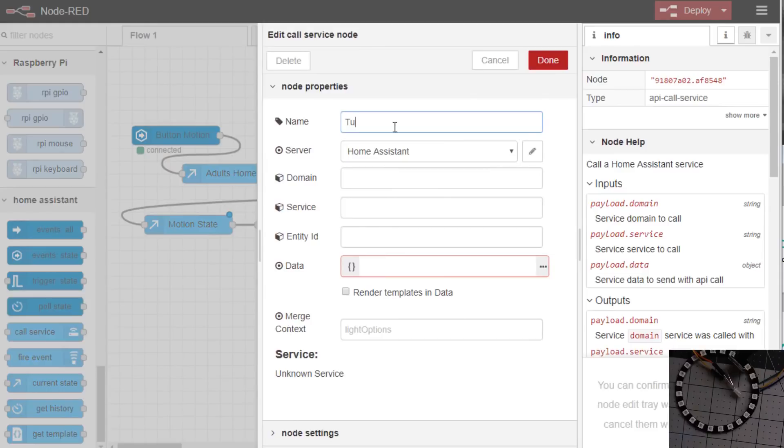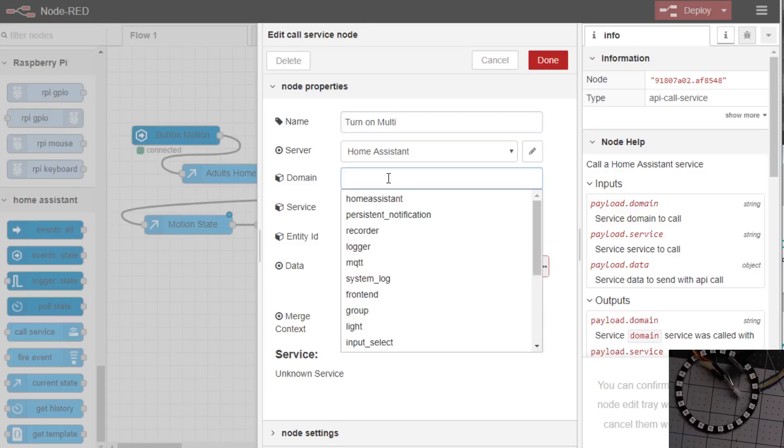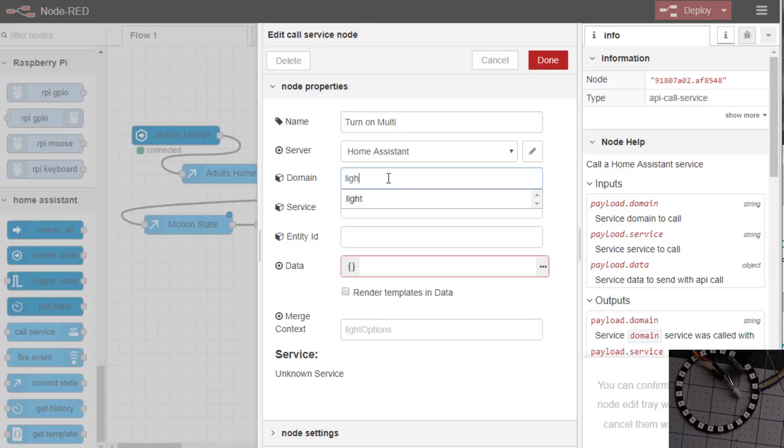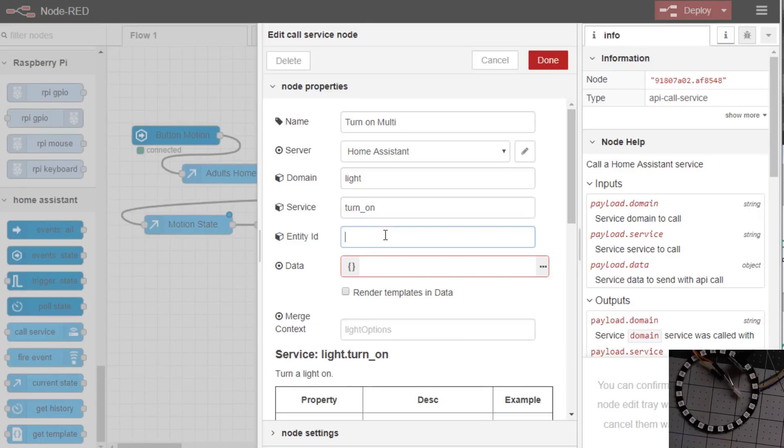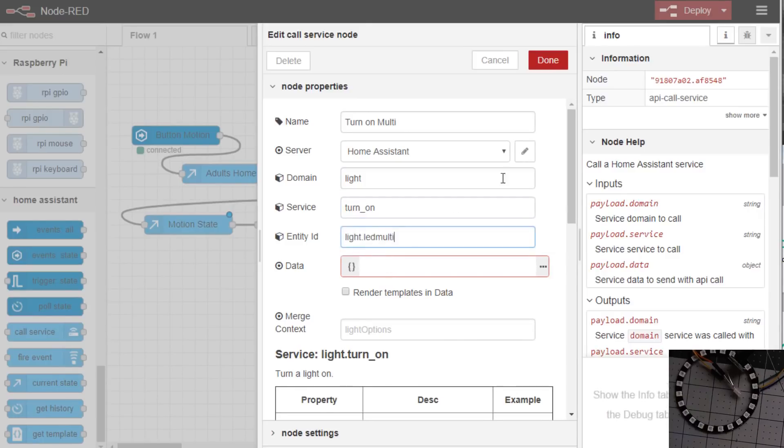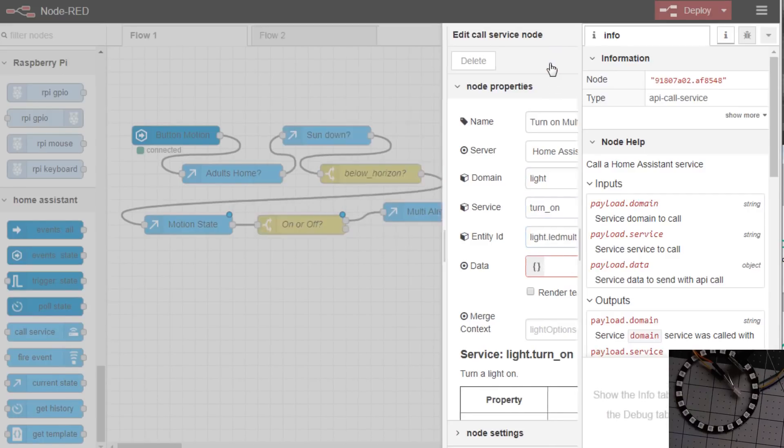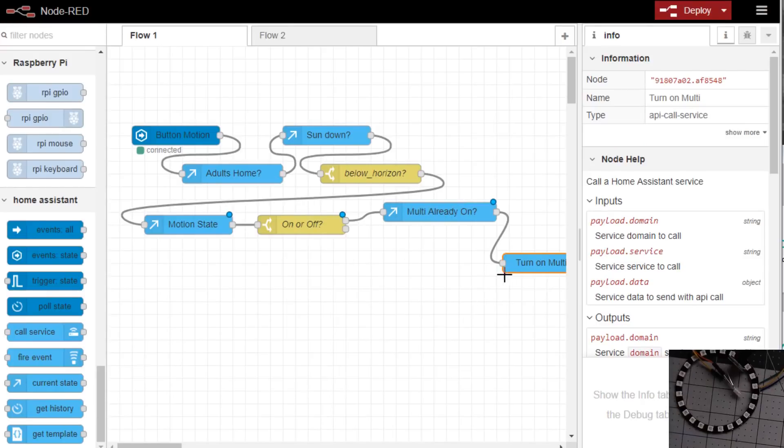So the next piece if it's not on, let's call the service to turn it on. Domain is light, turn on, entity multi. And let's save what we got just in case.